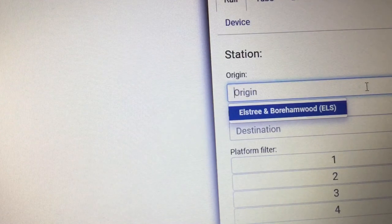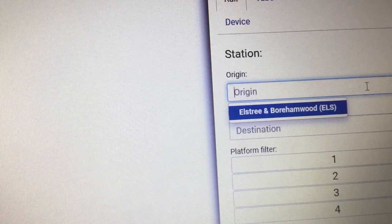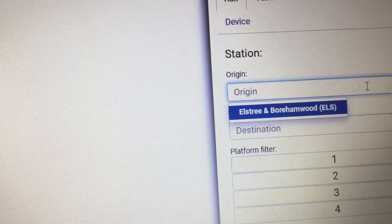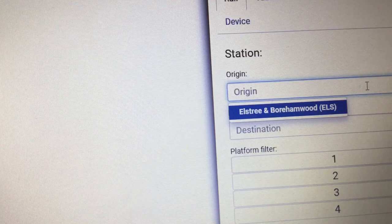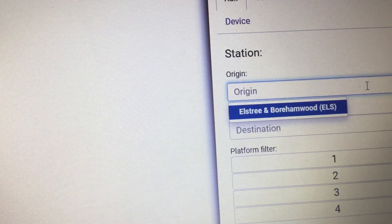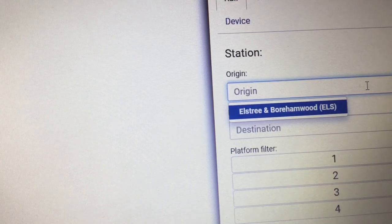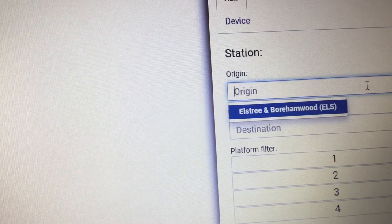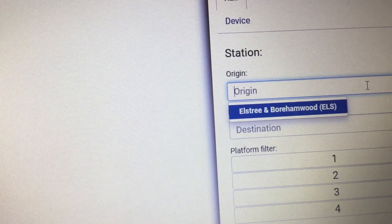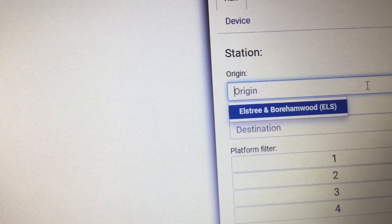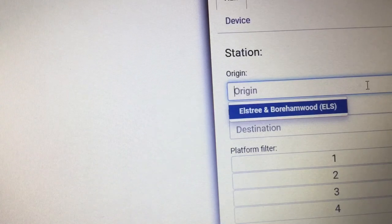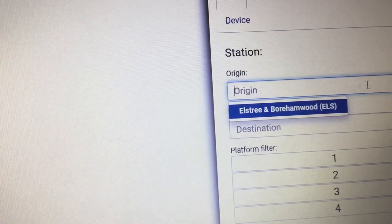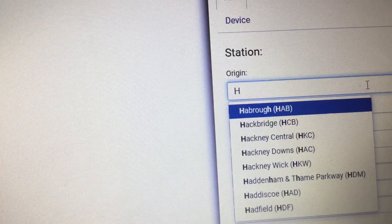Right, so next one we're going to do is... so hard to make a decision. We're going to pick High Wycombe.